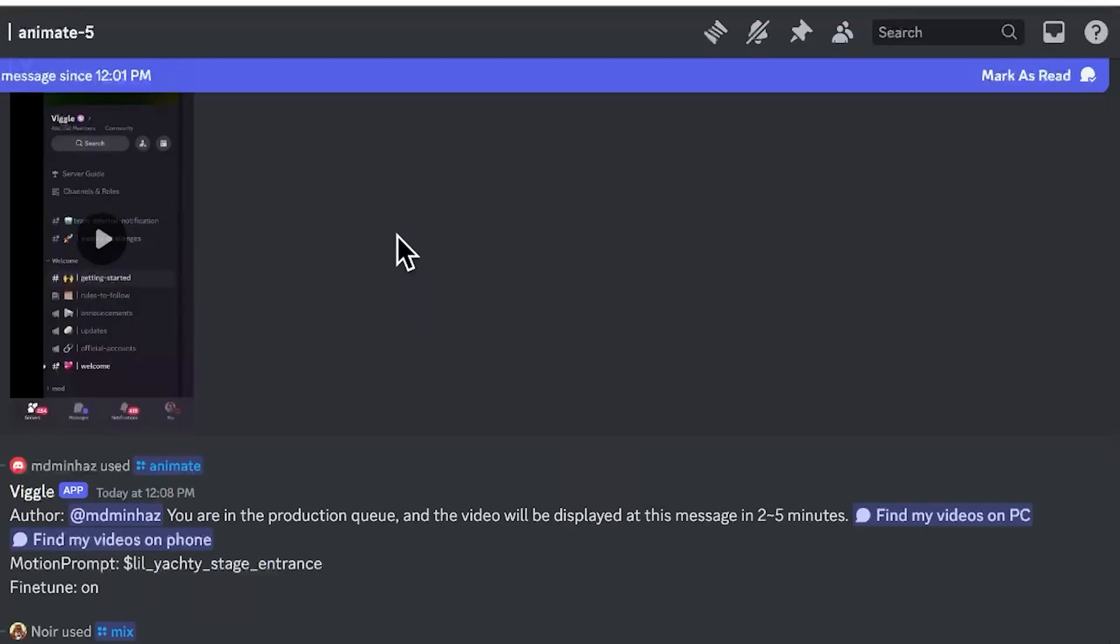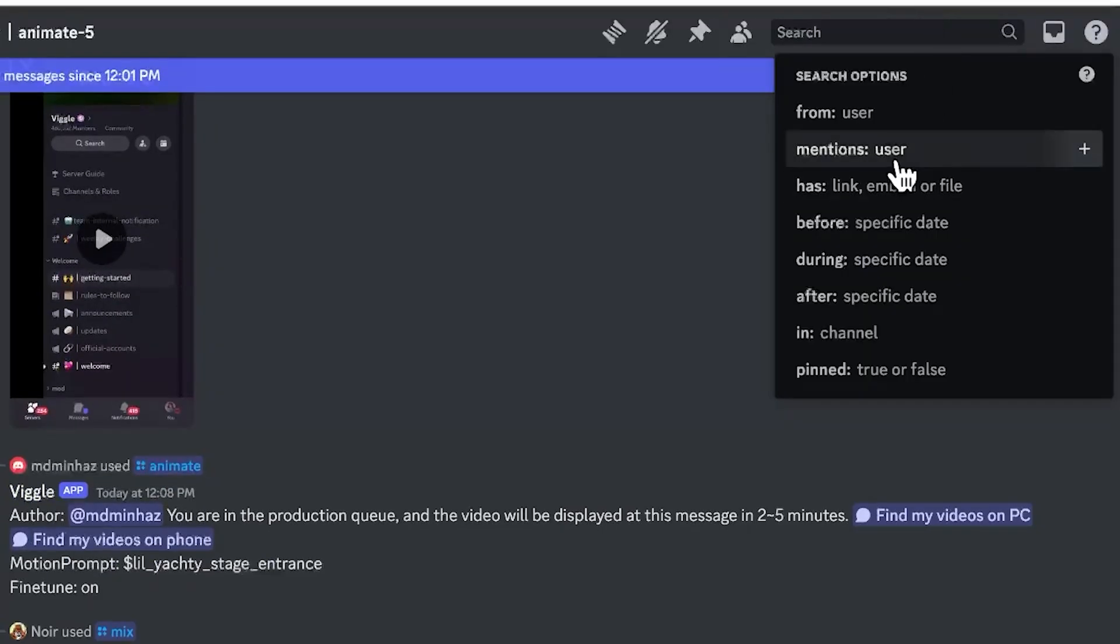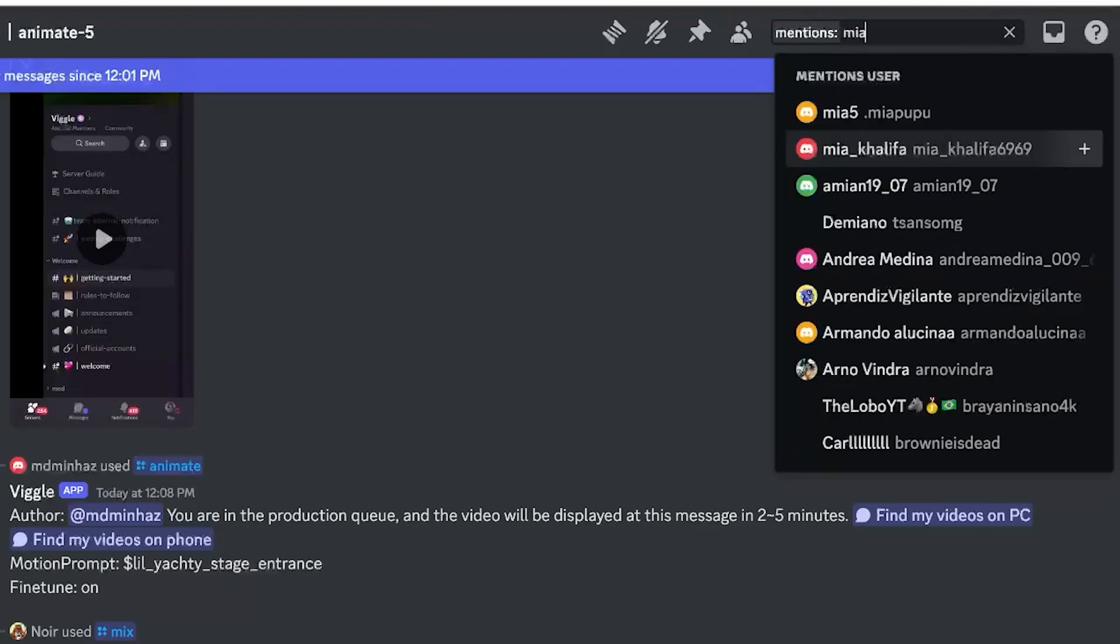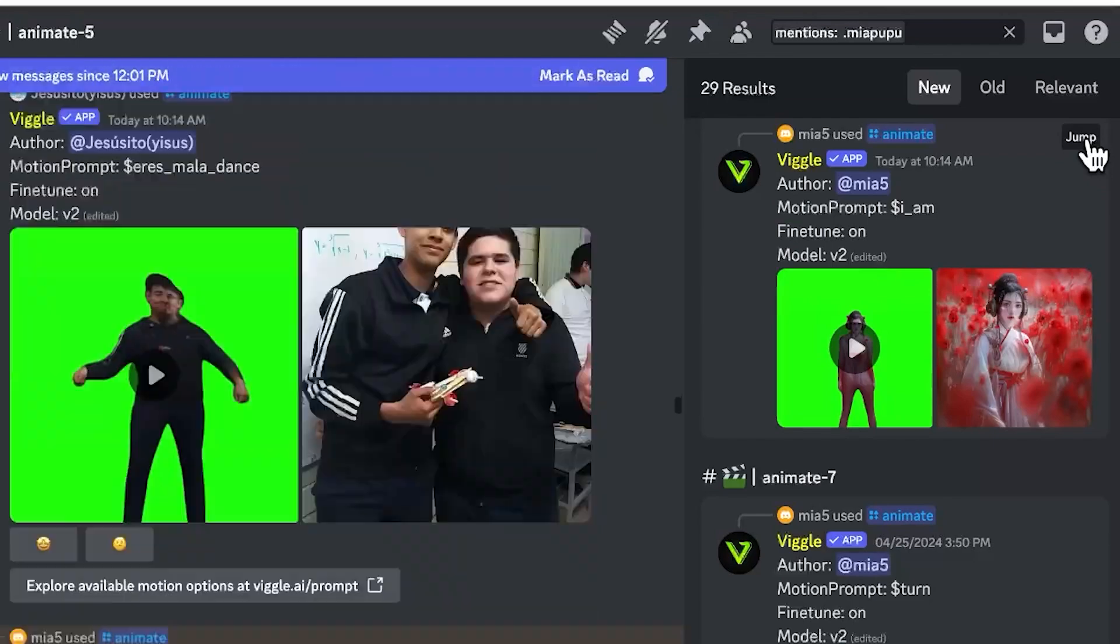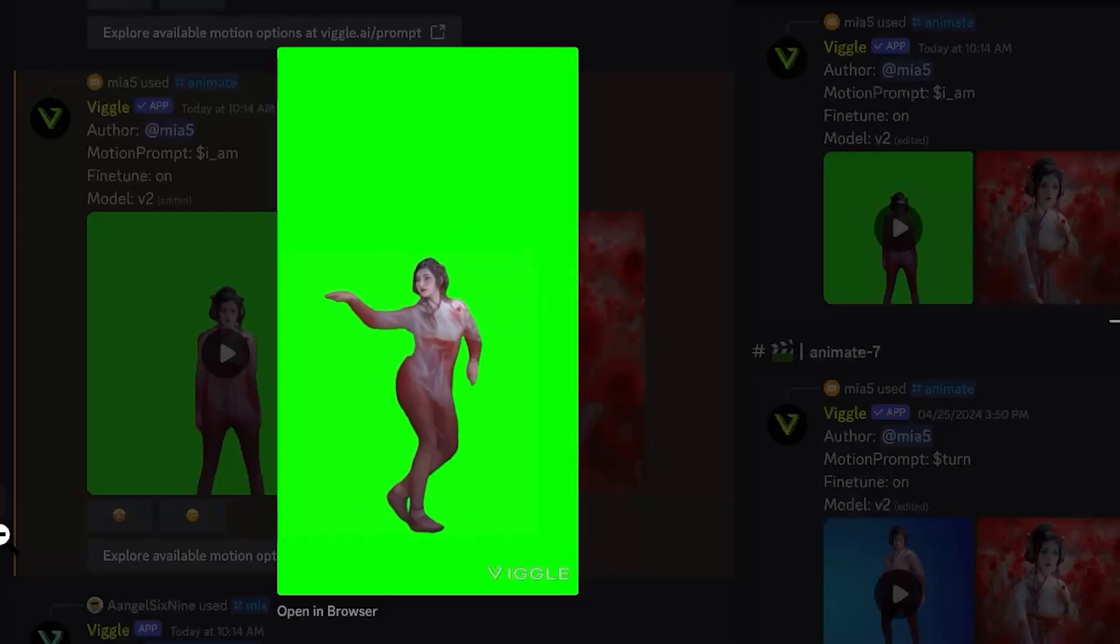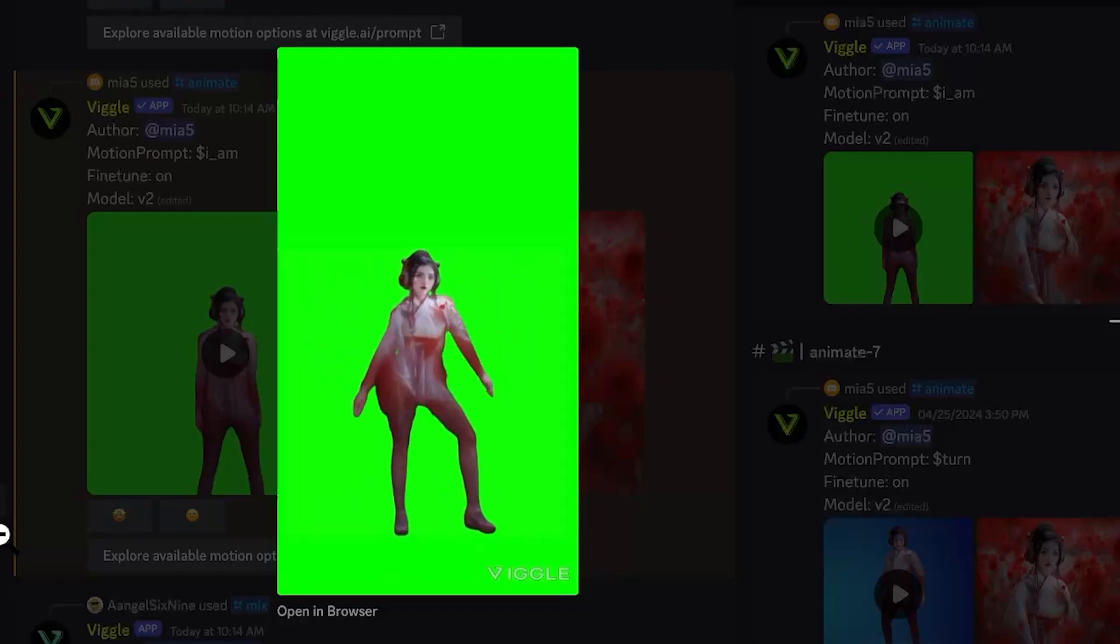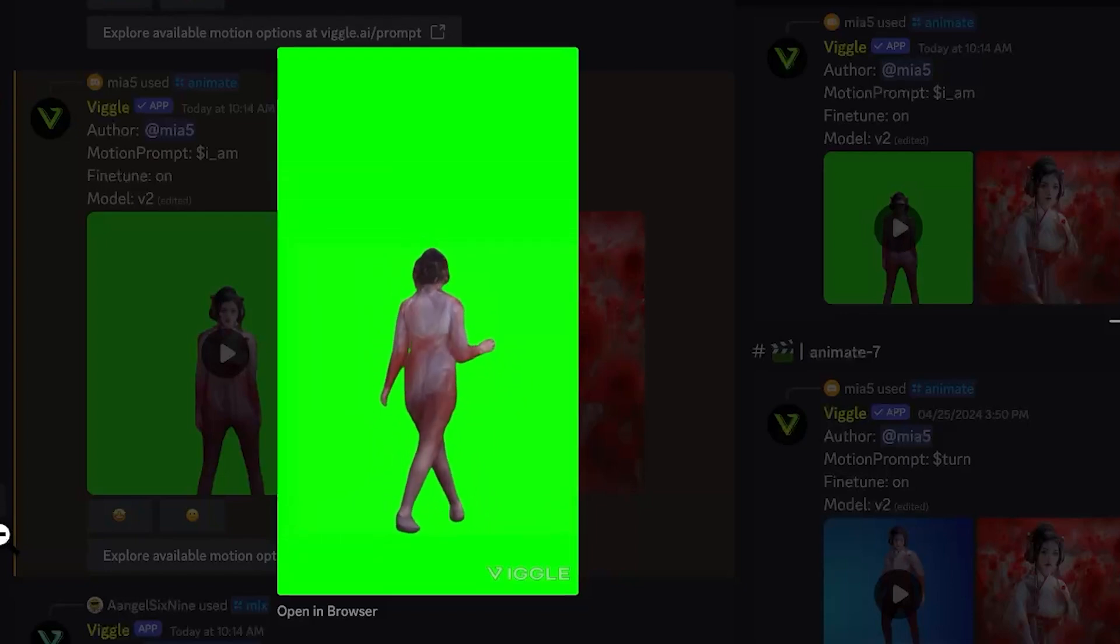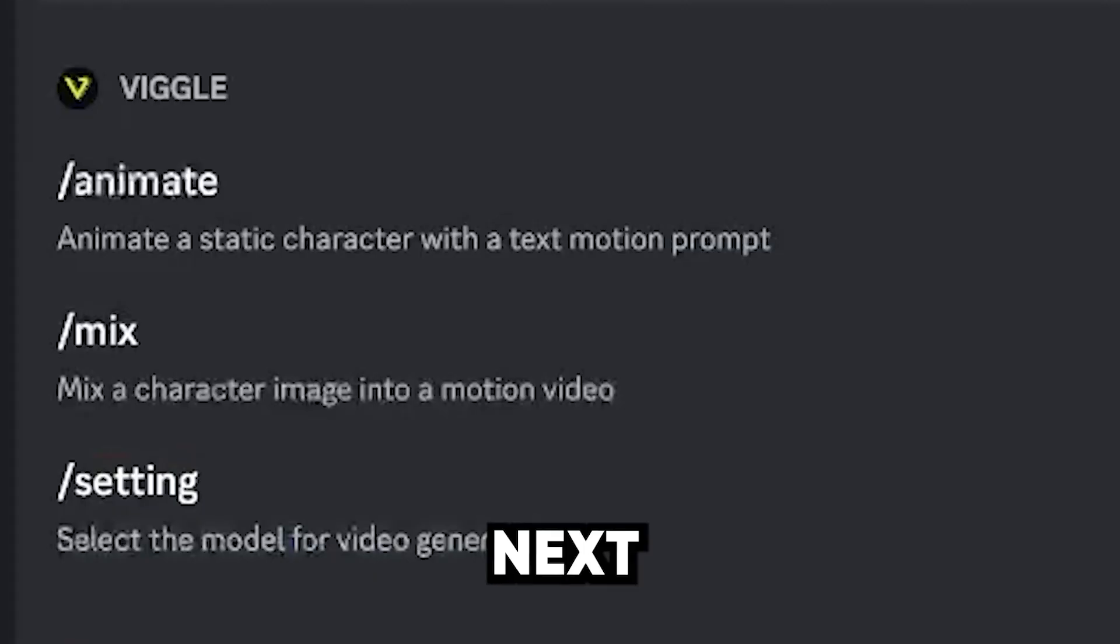To find your generated result, go to search bar and mention search options and type in your username. You'll see that your production is in queue. Once it is generated, we can hit jump to get to our generation. Looks like I didn't give her pants. I didn't provide a full body reference for my character, so it has to improvise a bit on the lower part of her outfit. Just a reminder to upload full body shots of your characters if you want complete control over their outfits.